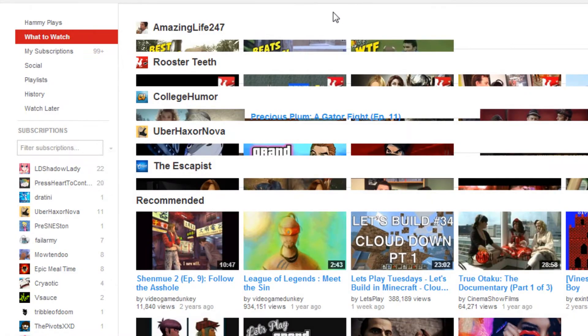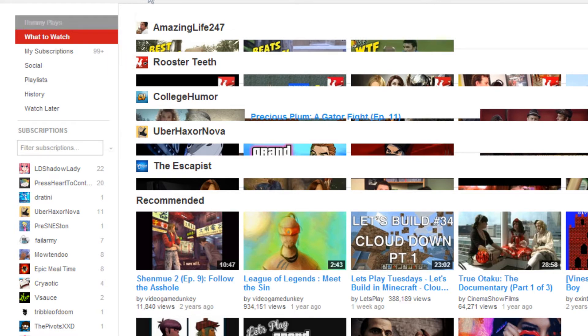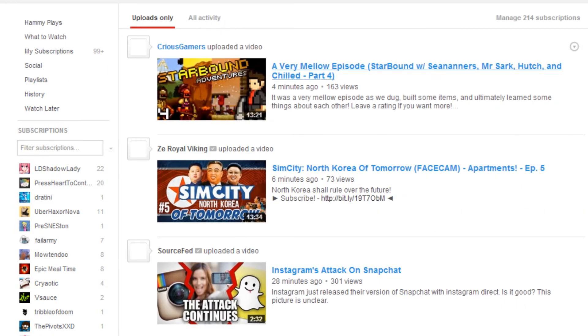YouTube thinks that you're gonna watch what it wants you to watch. You have to click to see what you actually want to watch, cause that's the best idea in the world!